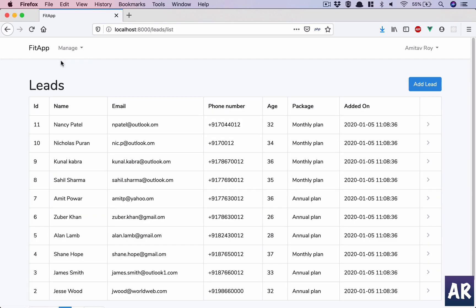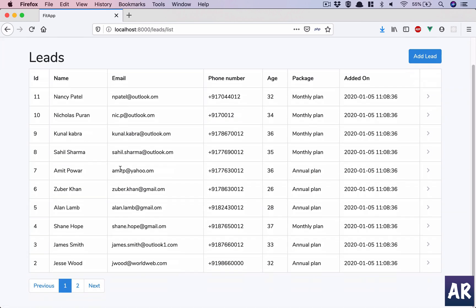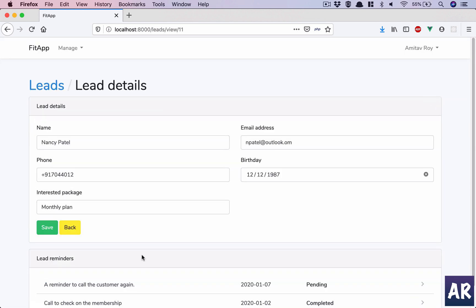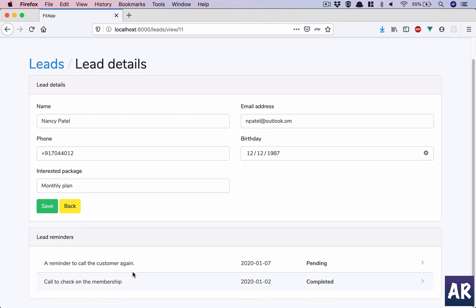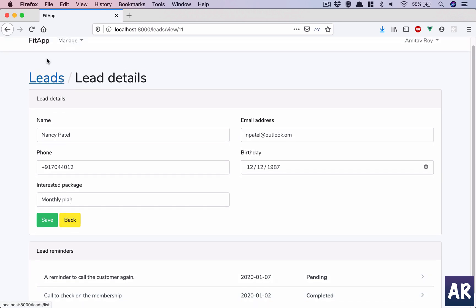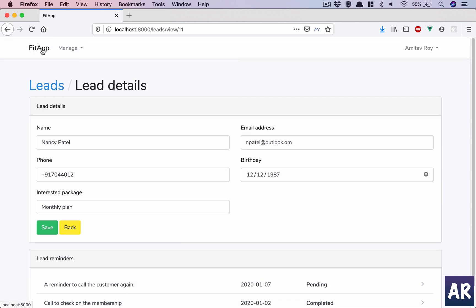So now that we have our leads reminder in place, we are able to create leads and look at them and take necessary actions. Why don't we create a dashboard widget where we are able to see the leads the moment I log in?